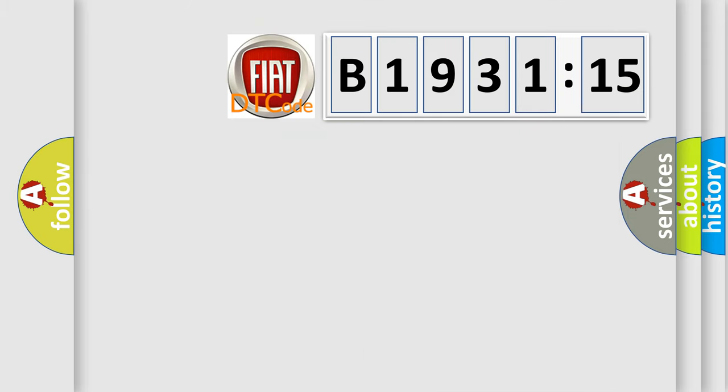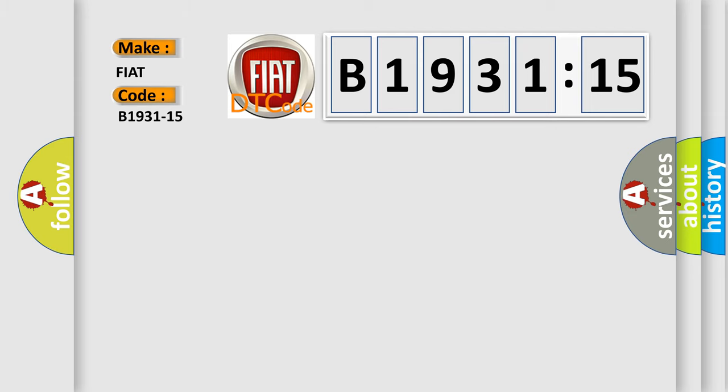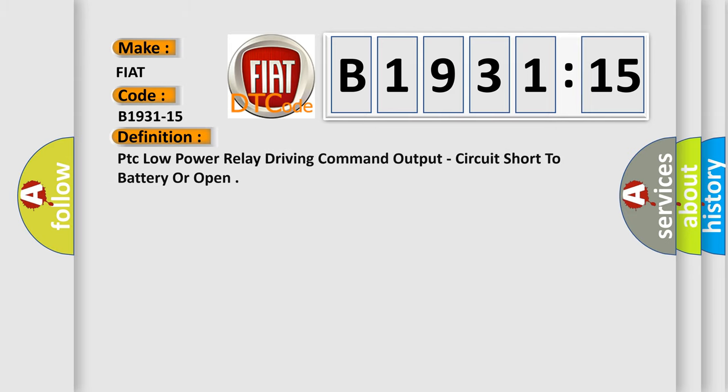So, what does the diagnostic trouble code B1931-15 interpret specifically for Fiat car manufacturers?